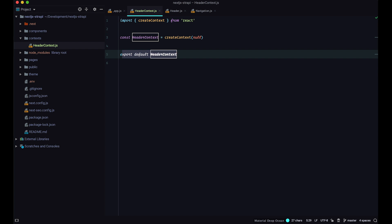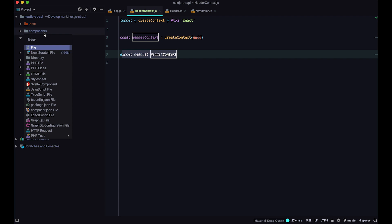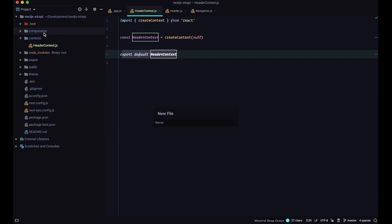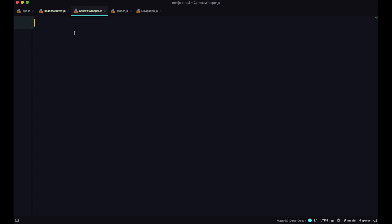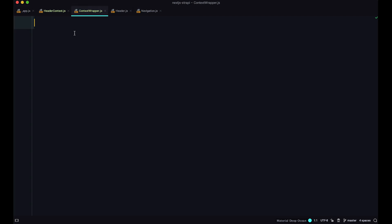Next, we need to create a ContextWrapper — a component that we are going to wrap around other components. All components inside it will be able to use data from our Context. Inside the components directory, I'm going to create a new file called ContextWrapper.js. In it, I'll first import headerContext, then import useState from React.